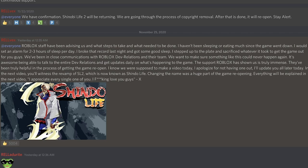We've been in close communications with Roblox dev relations and their team to make sure something like this could never happen again. It's awesome being able to talk to the entire dev relations and get updates daily on what's happening to the game. The support Roblox has shown us is truly immense. They've been truly helpful in the process of getting the game reopened.